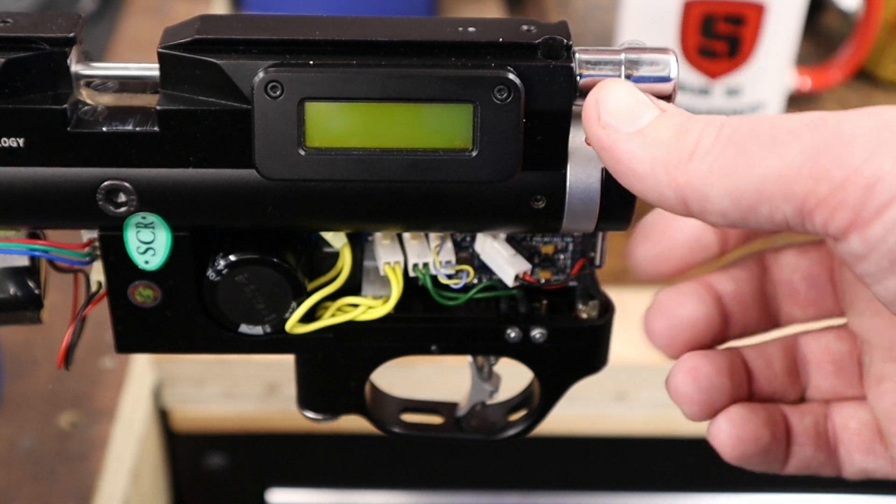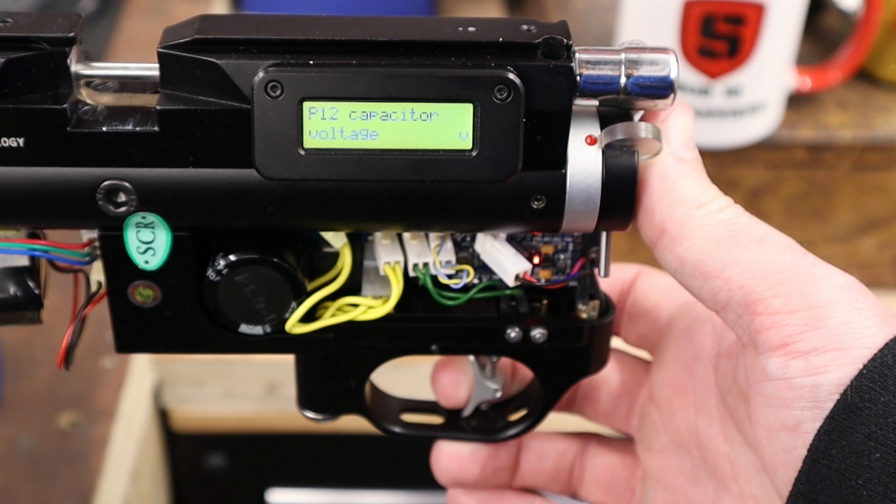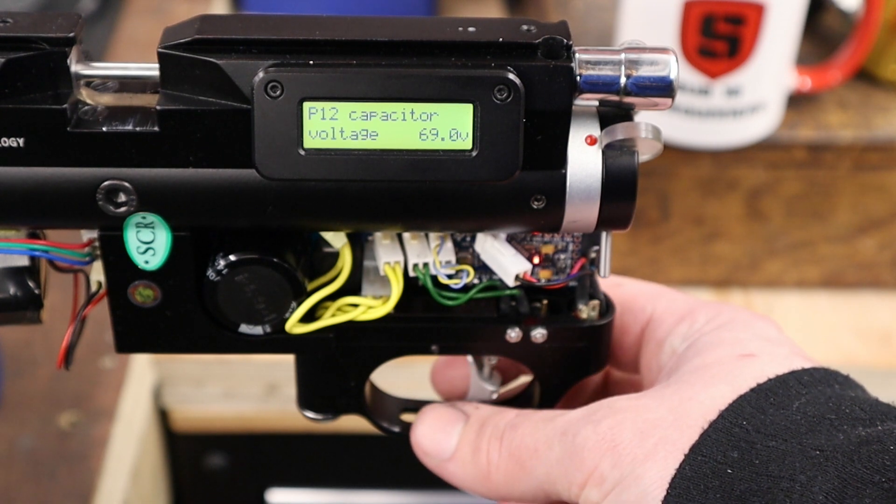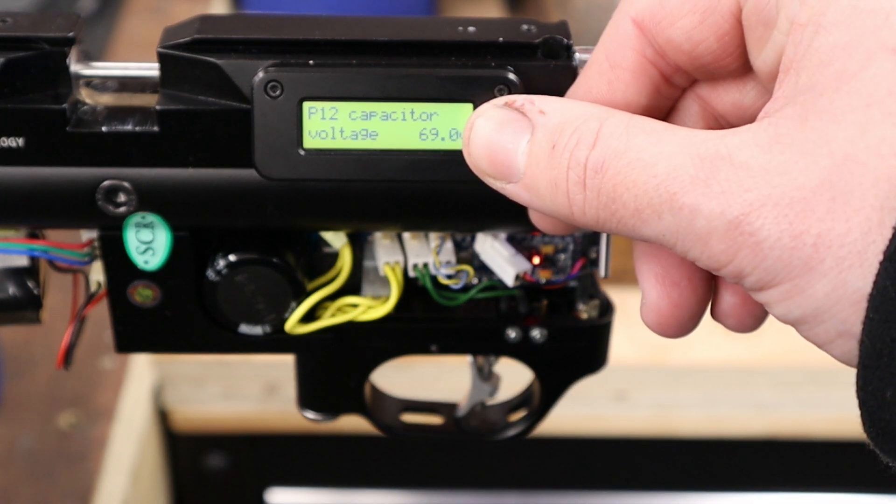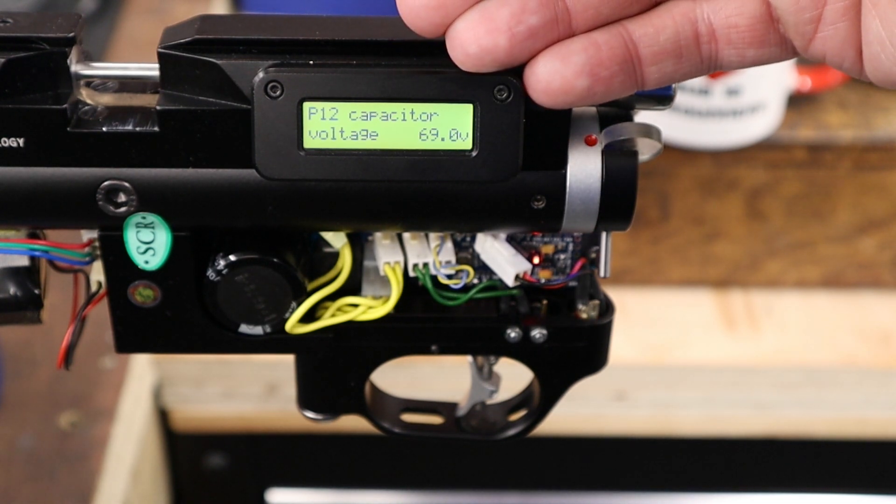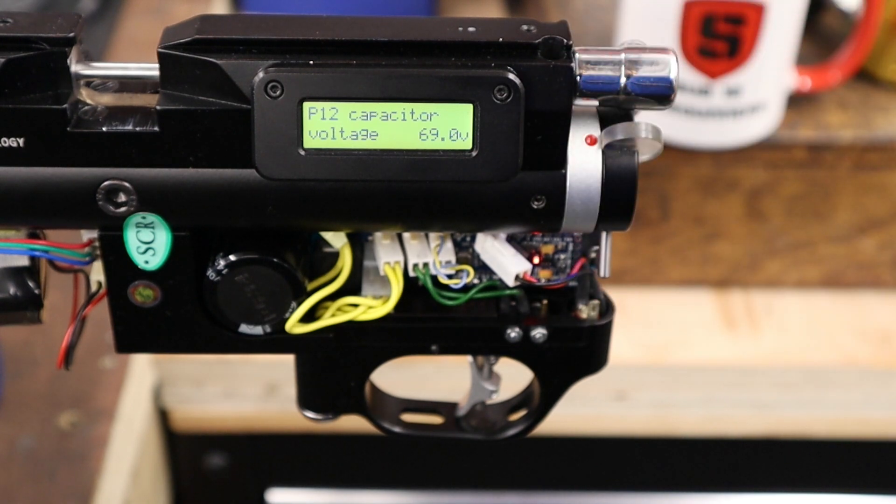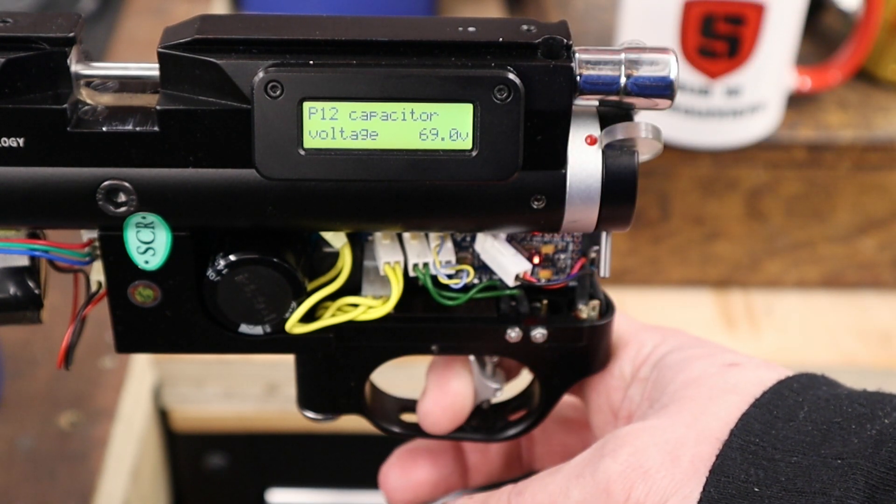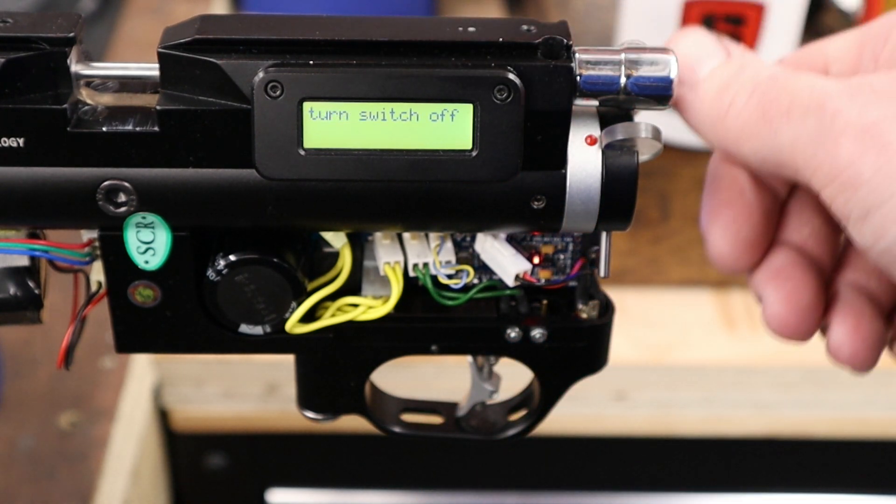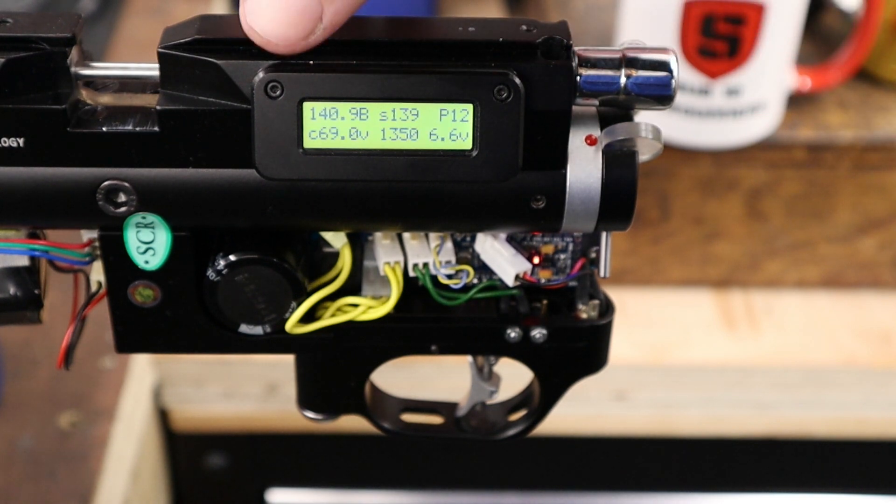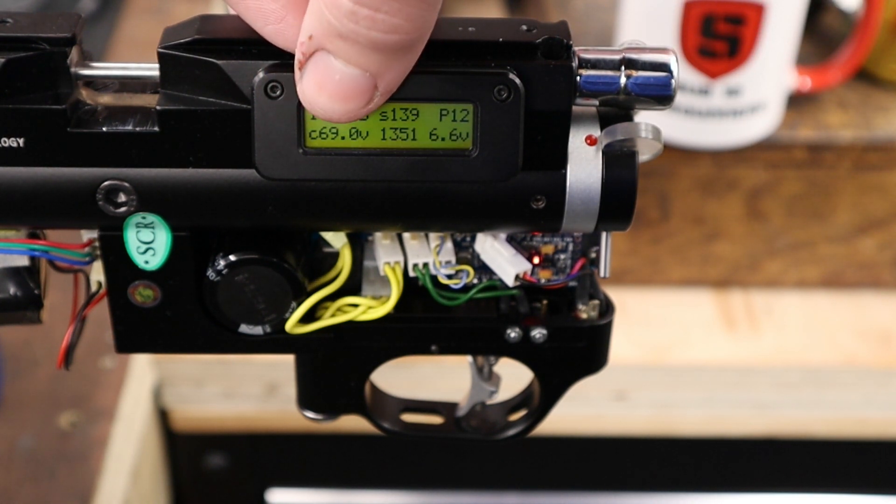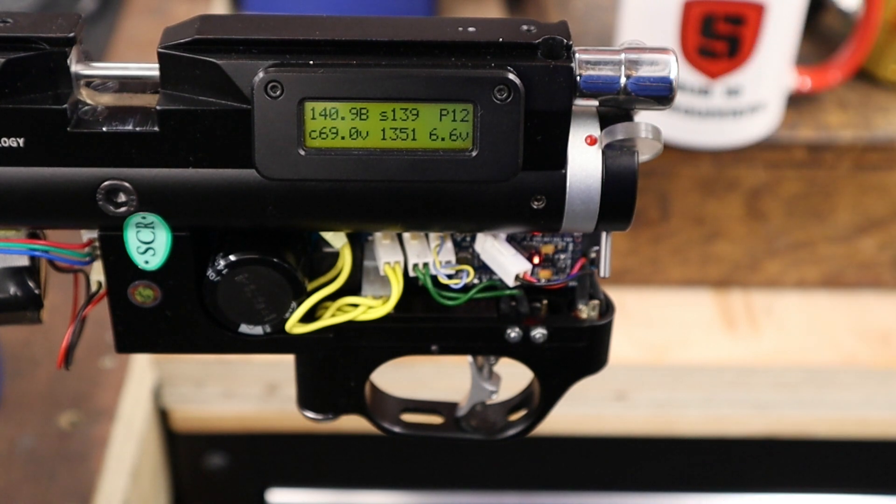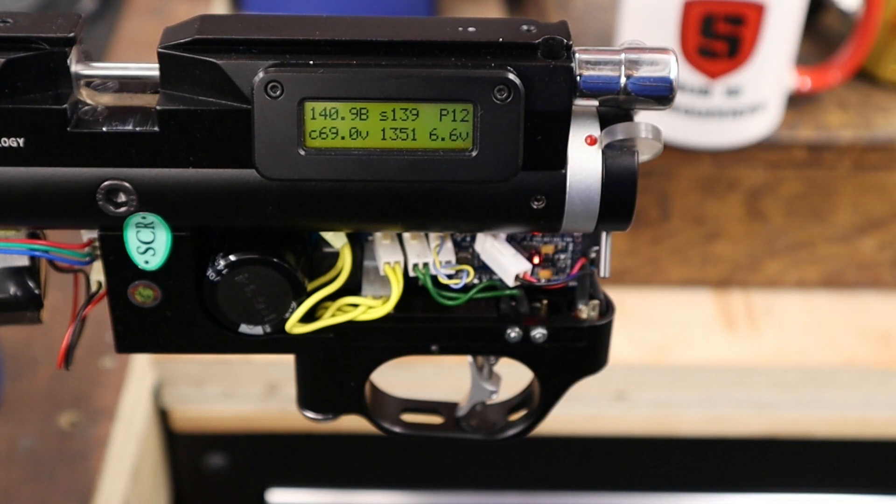The next one we'll go to is capacitor voltage. So if we wanted to change the capacitor voltage, we'd simply stop the selection at that point there. And if we were to click the trigger, it would increment the capacitor voltage 0.1 volts at a time. We're going to leave it at 69 volts. And when you've got the setting that you want, you just push and hold the trigger. Saved, and it then prompts us to turn the switch off again. If we changed the capacitor voltage, we would see the new value here, although we didn't change it, so it's still at 69 volts.